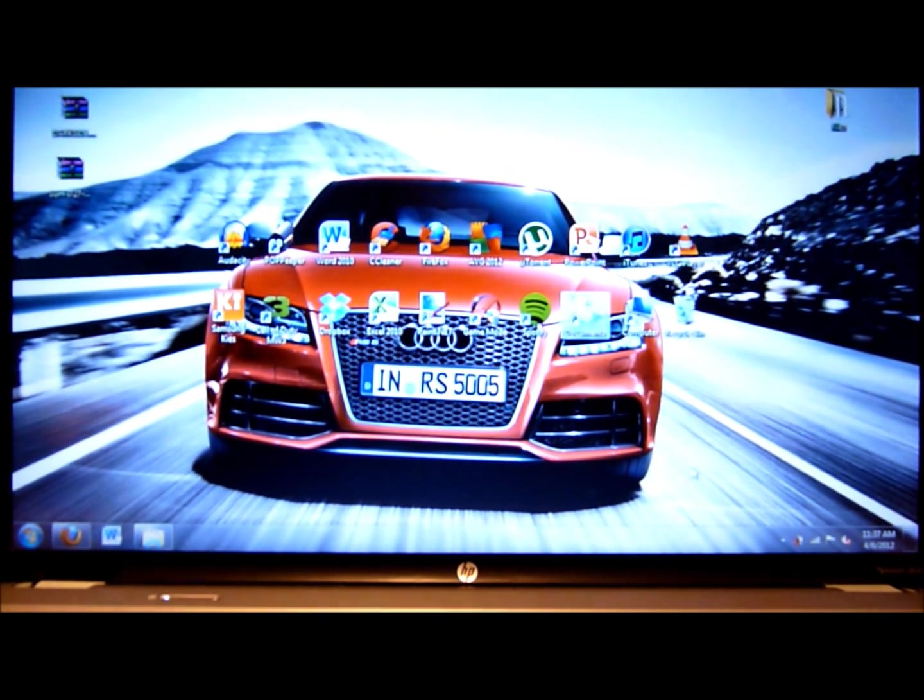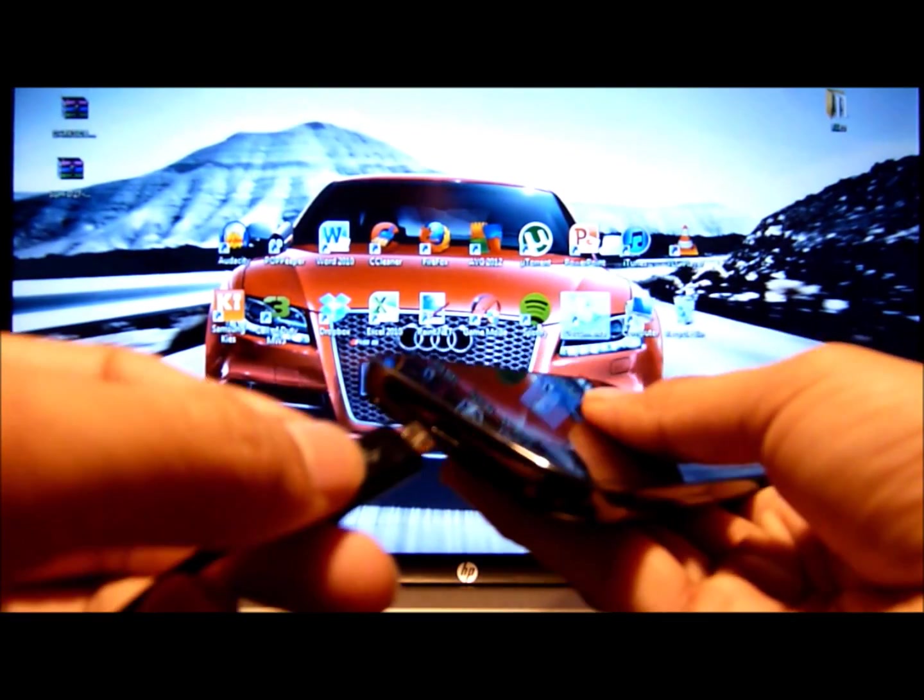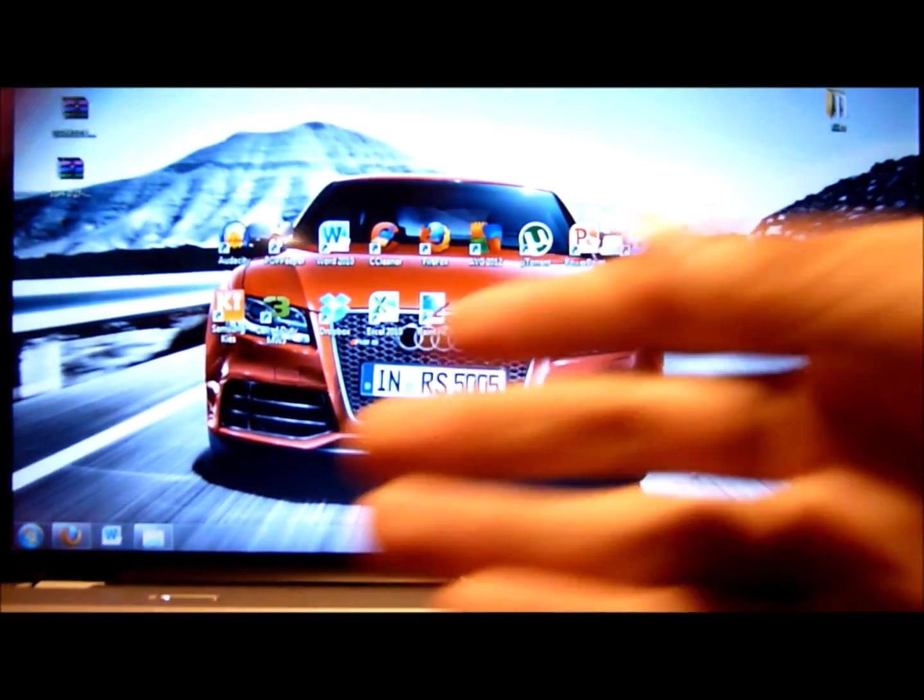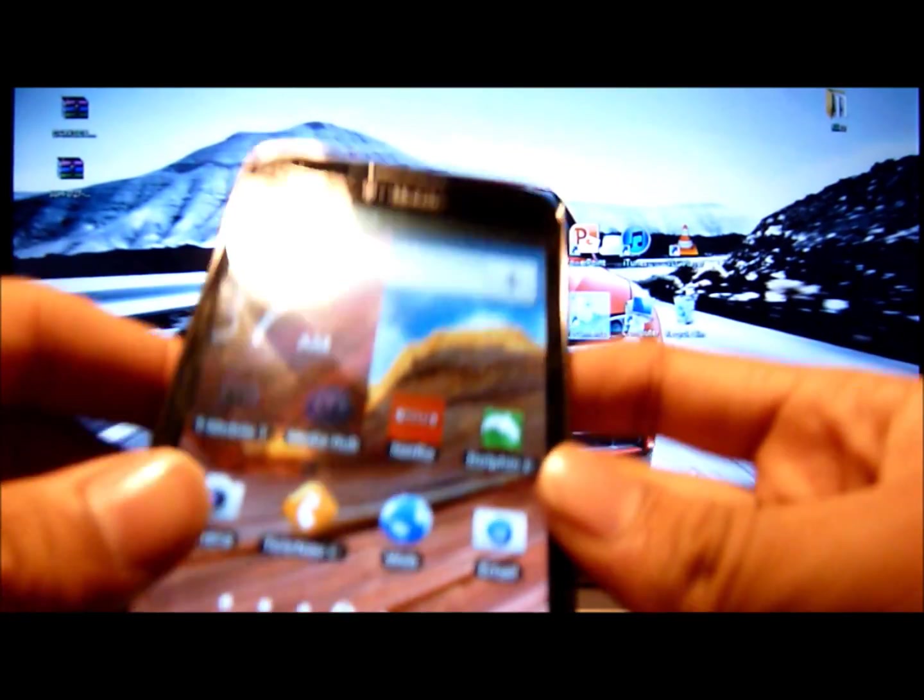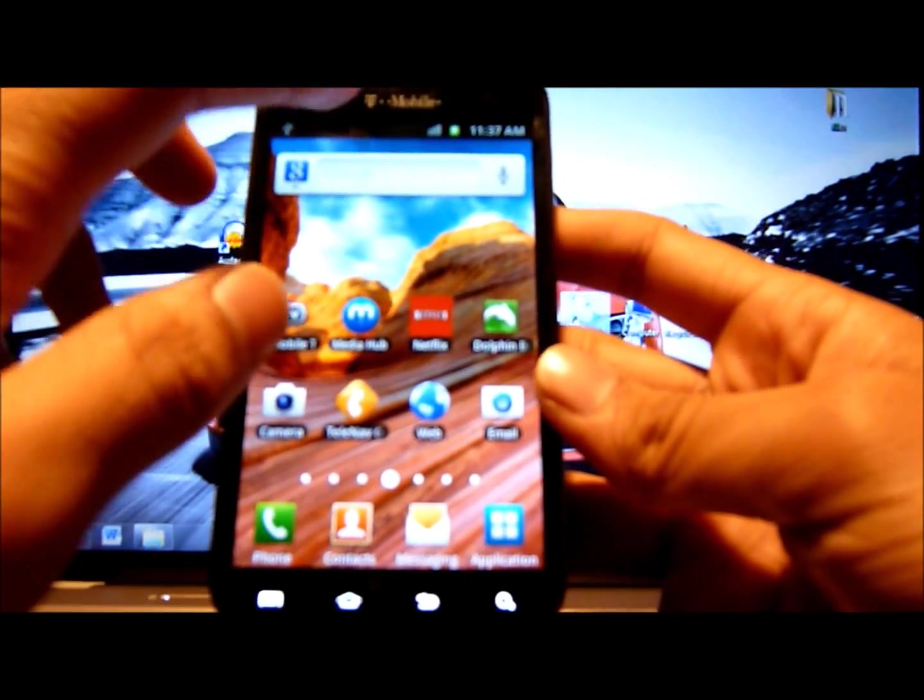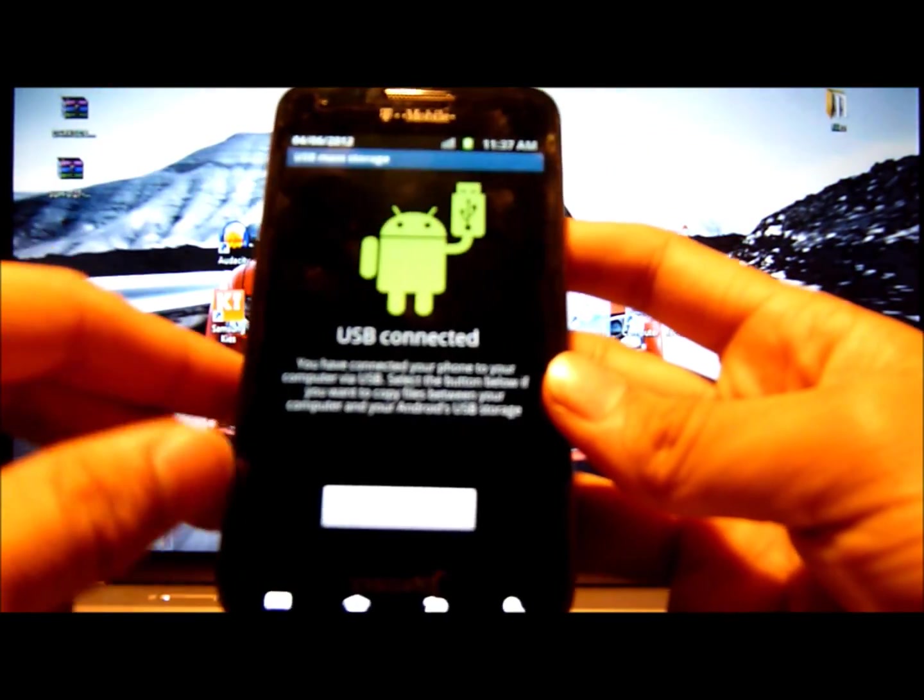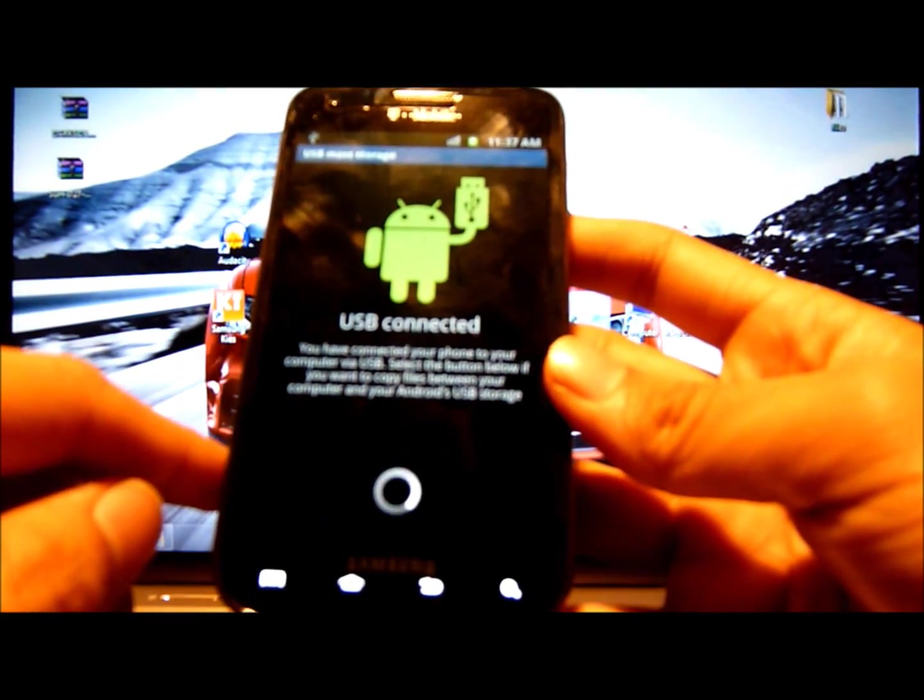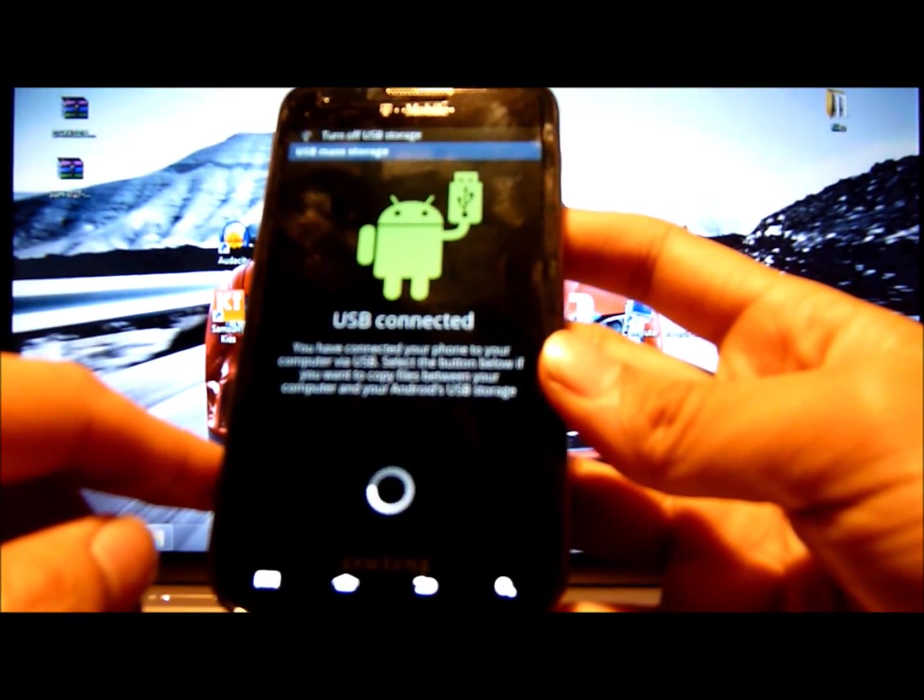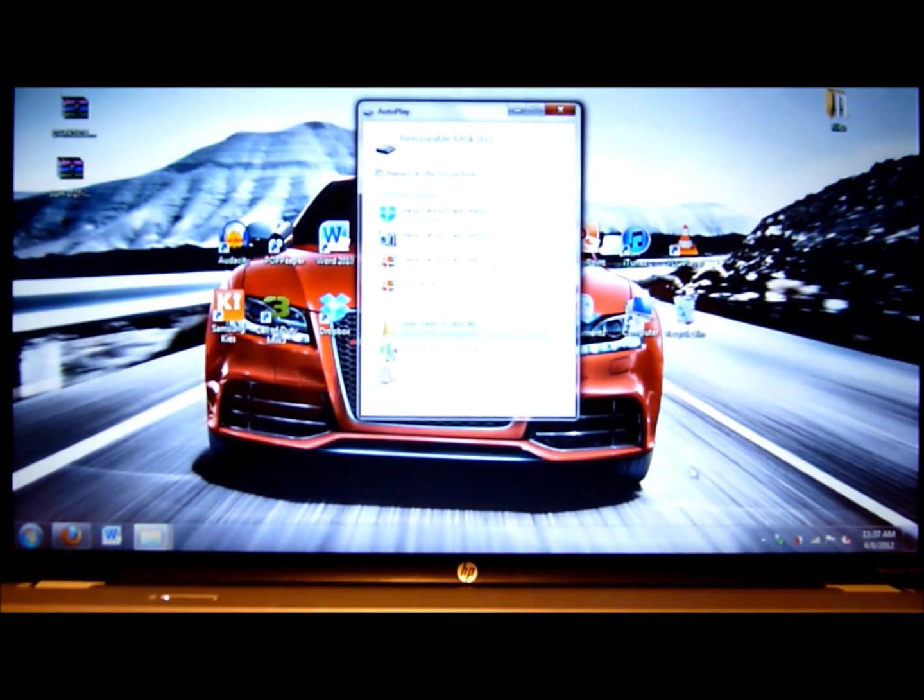You want to plug in your phone. Plug in the USB to your computer. Slide it down, you can do USB connect, and you can connect to USB storage. There we go, now we have it on the computer.